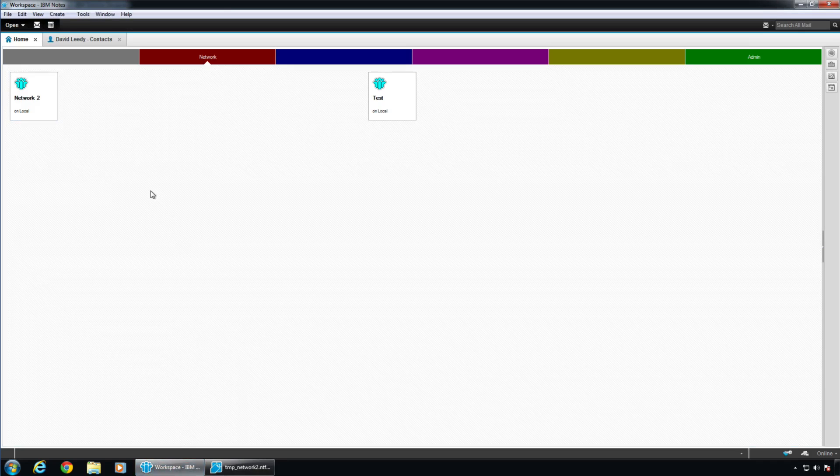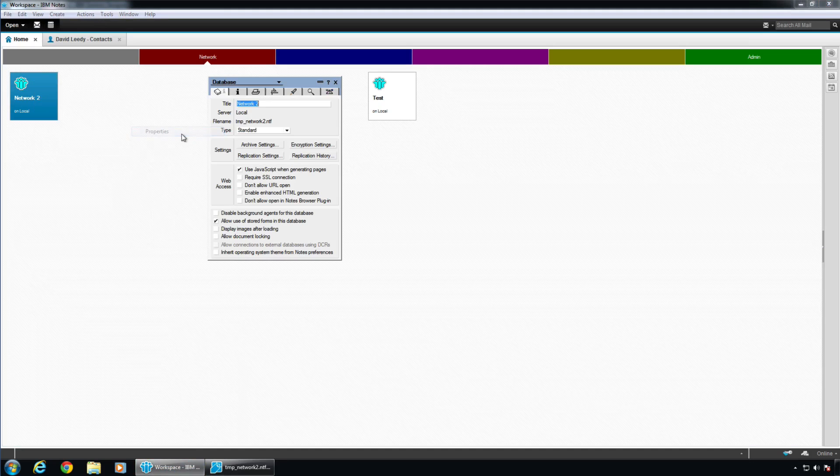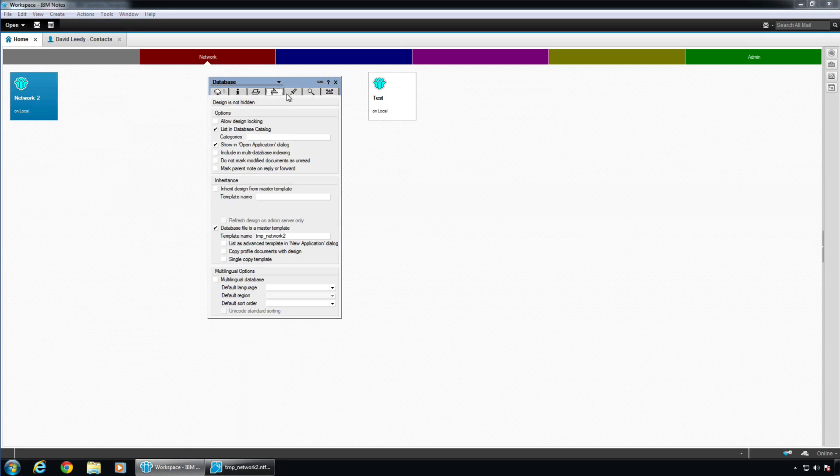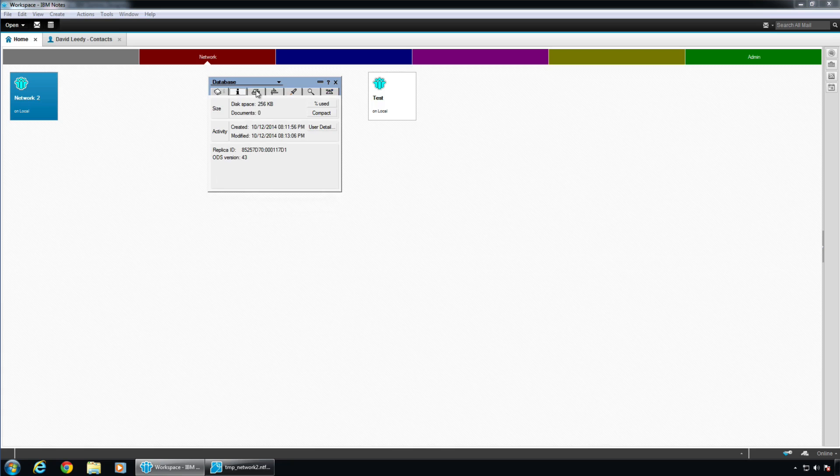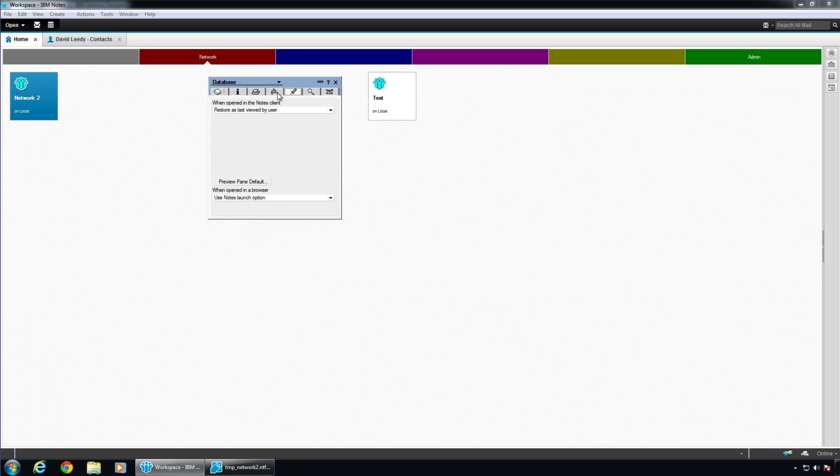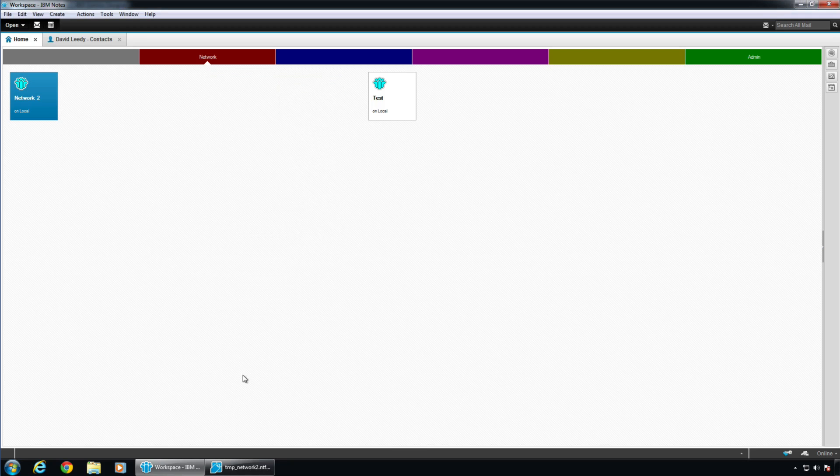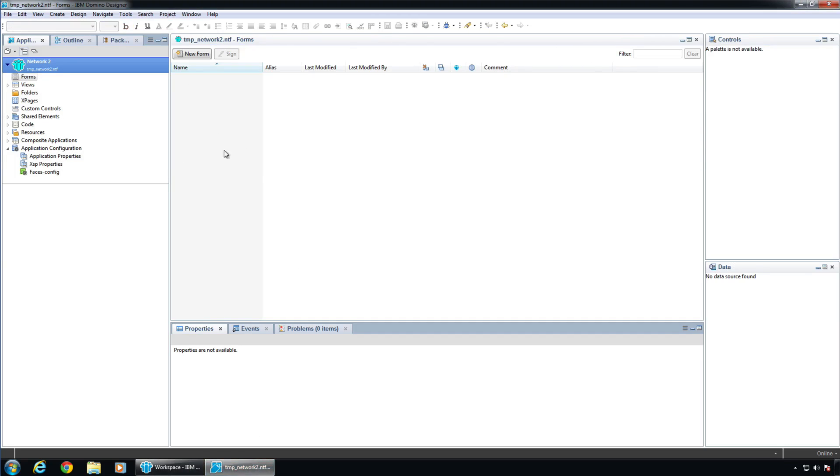If you were to come in here and from the Workspace do Application Properties, you can get to most of those exact same things. See, here's the template name. Here's some of the advanced properties. Where is it? Actually, here it is. But you don't have to save it. Once you close it, it's kind of instant. Okay. Let's come back in here to our Application.